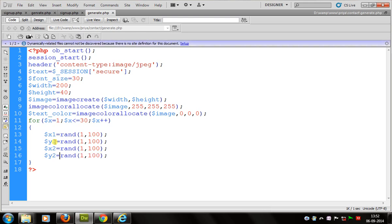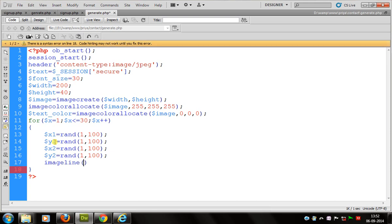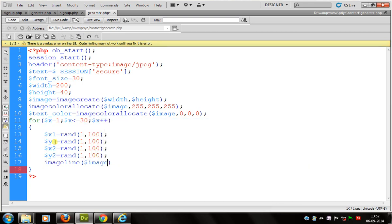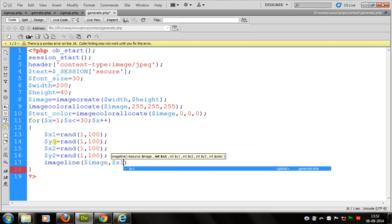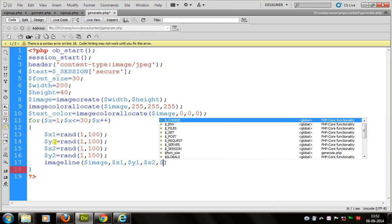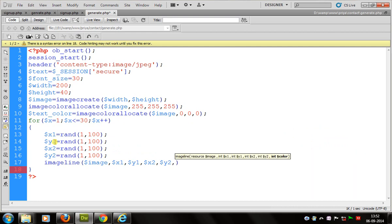Now I use the imageline function. imageline is used for drawing lines by defining its coordinates — passing the image, x1, y1, x2, y2, and the text color.